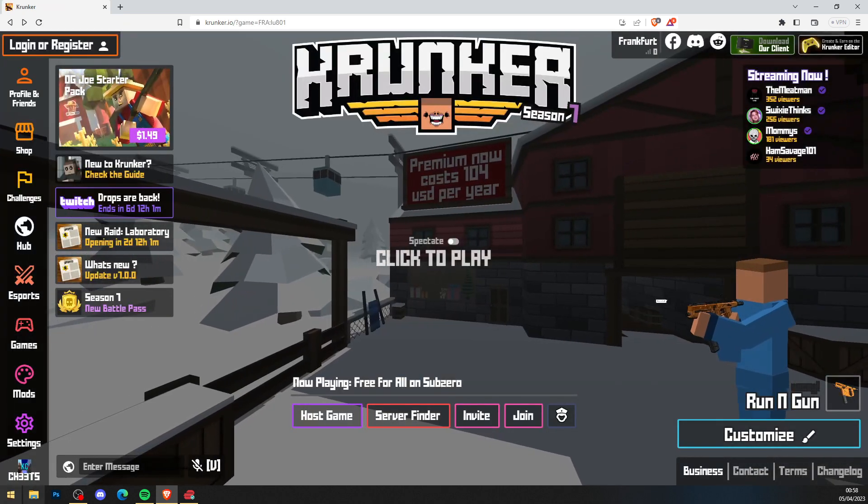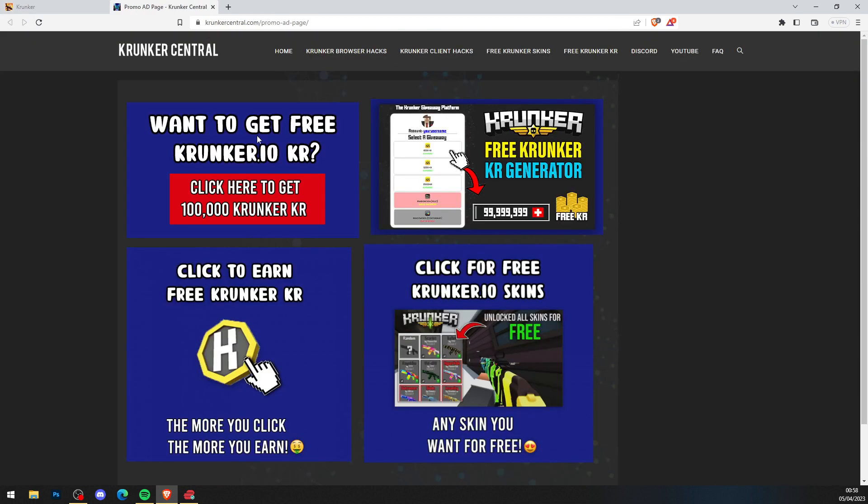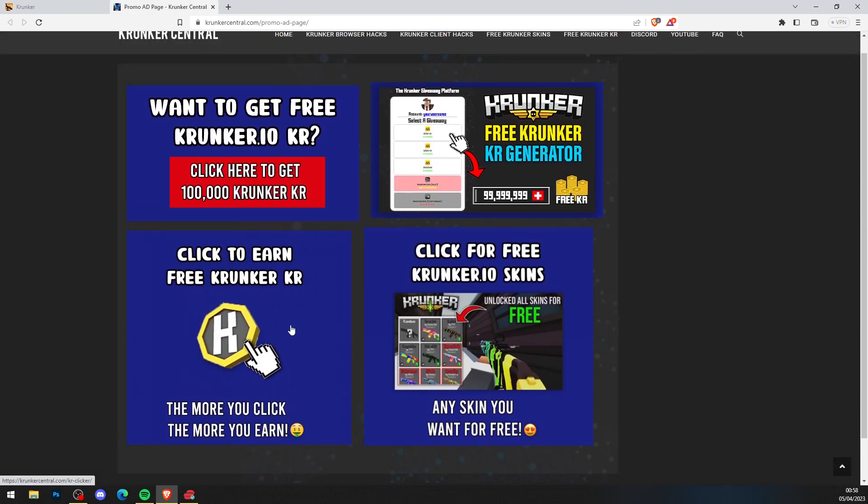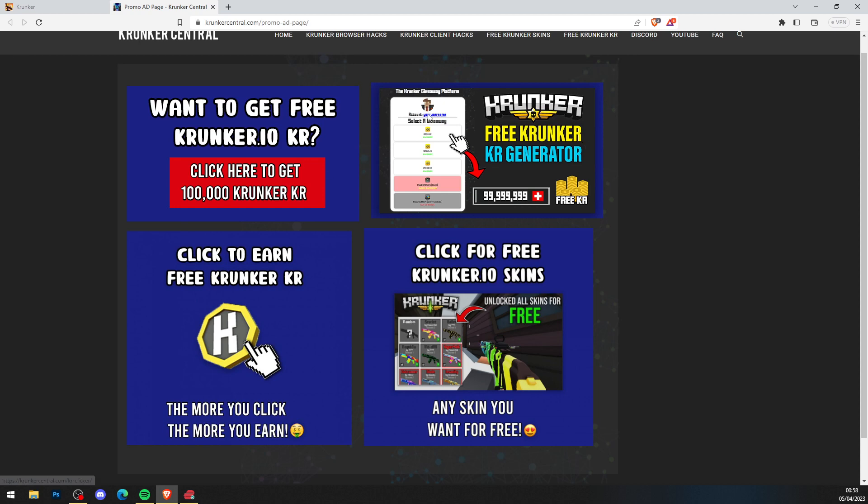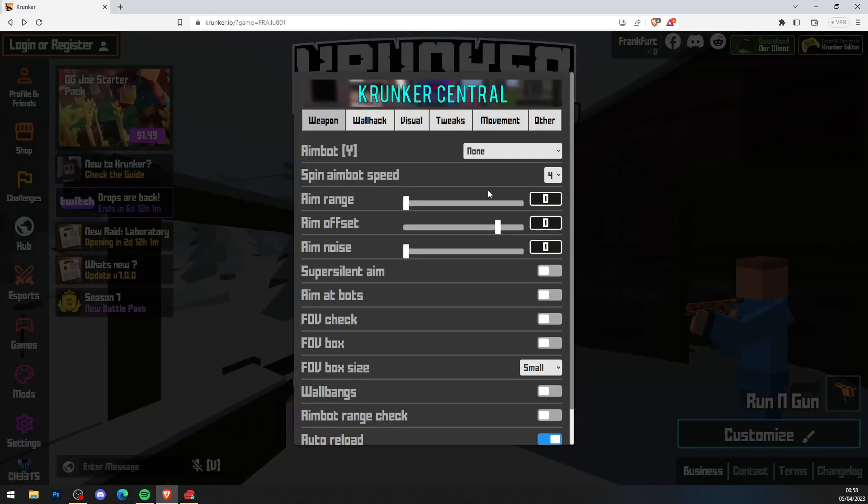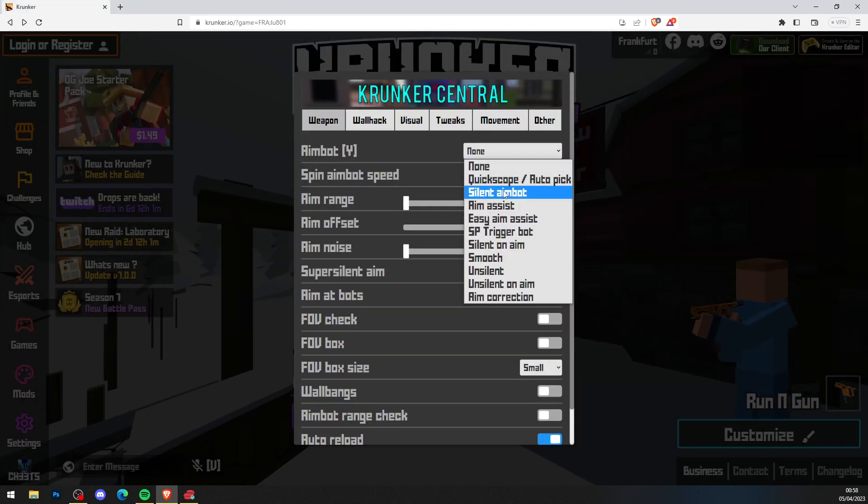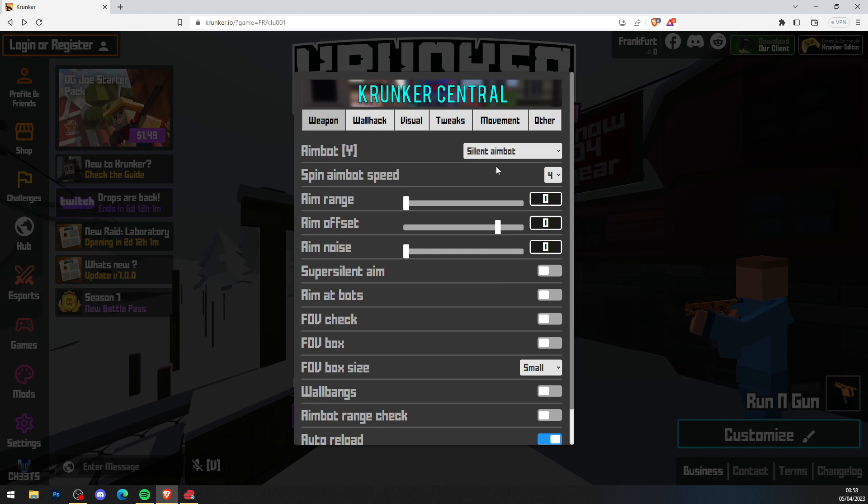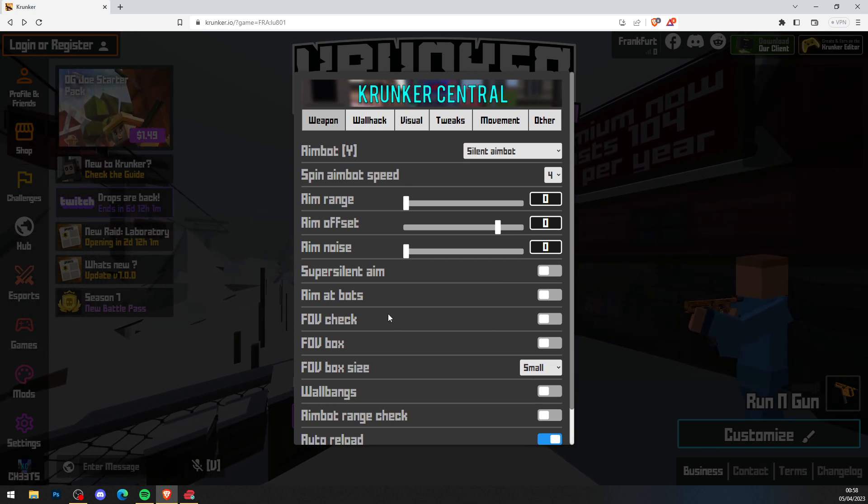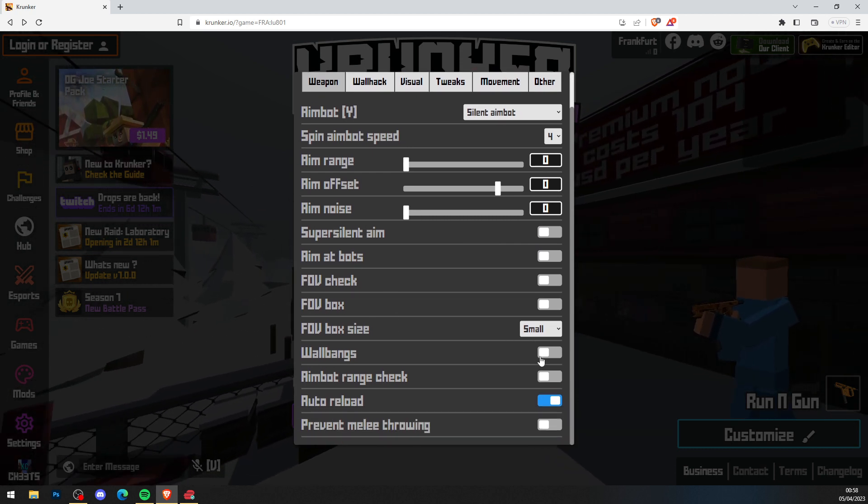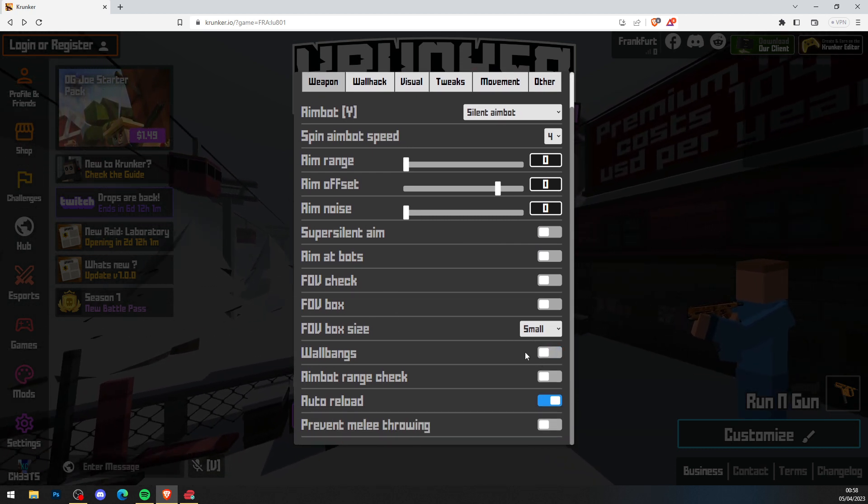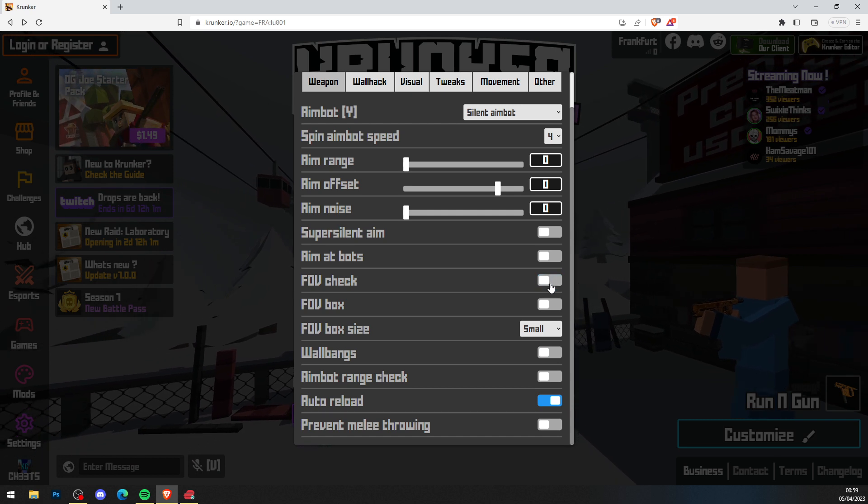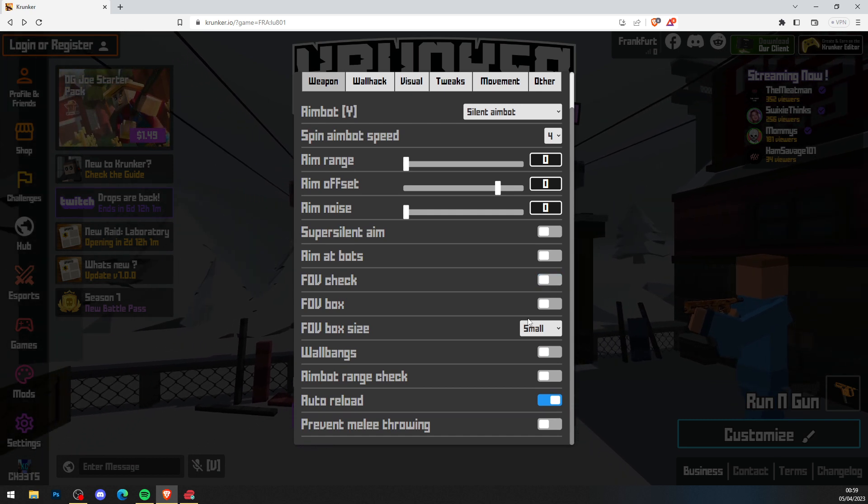As you can see, you press Cheats in the bottom left and you will get the ads. So definitely check it out, get yourself free skins, KR clicker, KR generating, all sorts. As you can see, you've got the menu here. You've got silent aim, you've got wallbangs, you've got FOV changer.